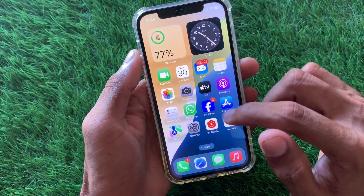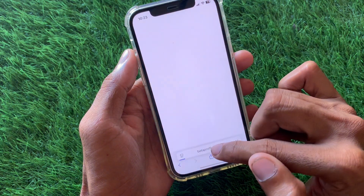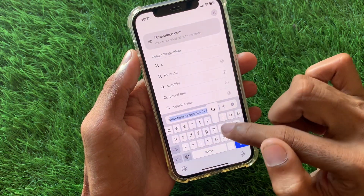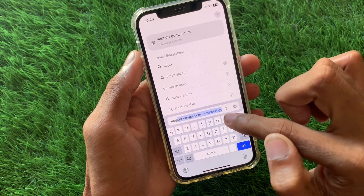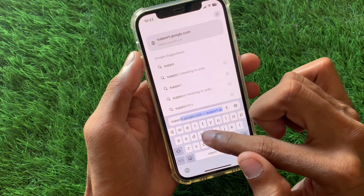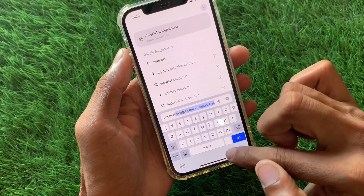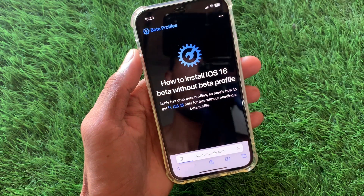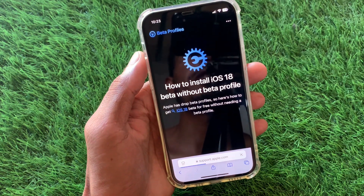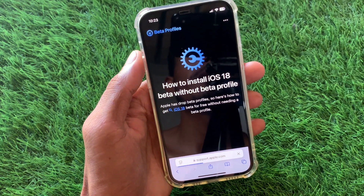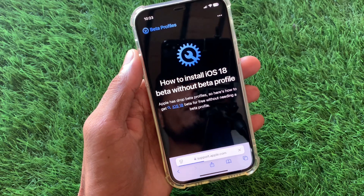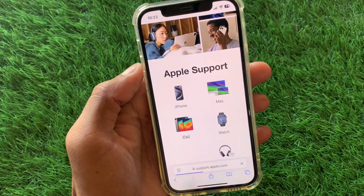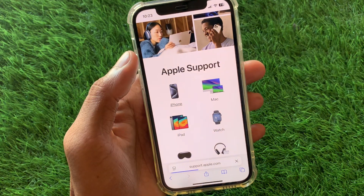If your problem is still not fixed, open Safari and search for support.apple.com. Wait a few seconds for the page to load and you will see the Apple Support interface.